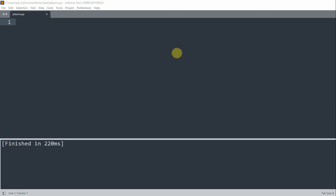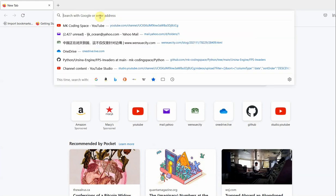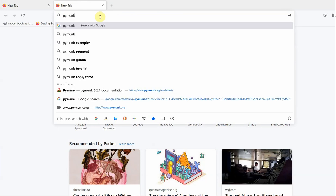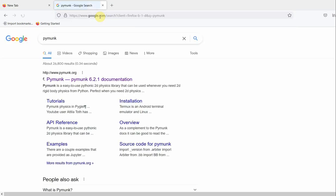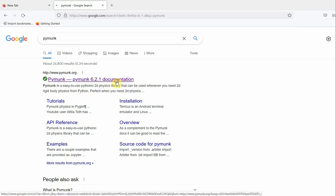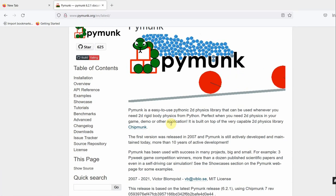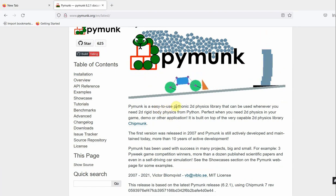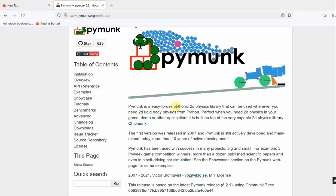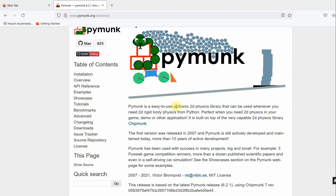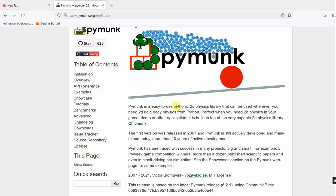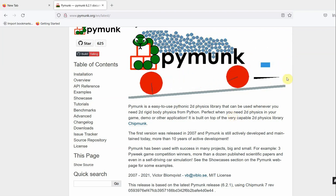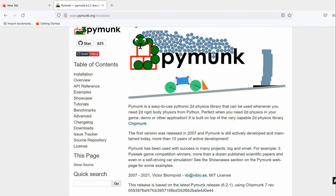So let's see what PyMunk does. If we go into our browser and search up PyMunk, we have this first link, we can open it up and just read it. So PyMunk is an easy-to-use Pythonic 2D physics library that can be used whenever you need 2D rigid body physics from Python. It is perfect when you need 2D physics in your game, demo, or any other application. And it is built on top of a very capable 2D physics library. So this is what we're going to be using to apply physics in our simulation.